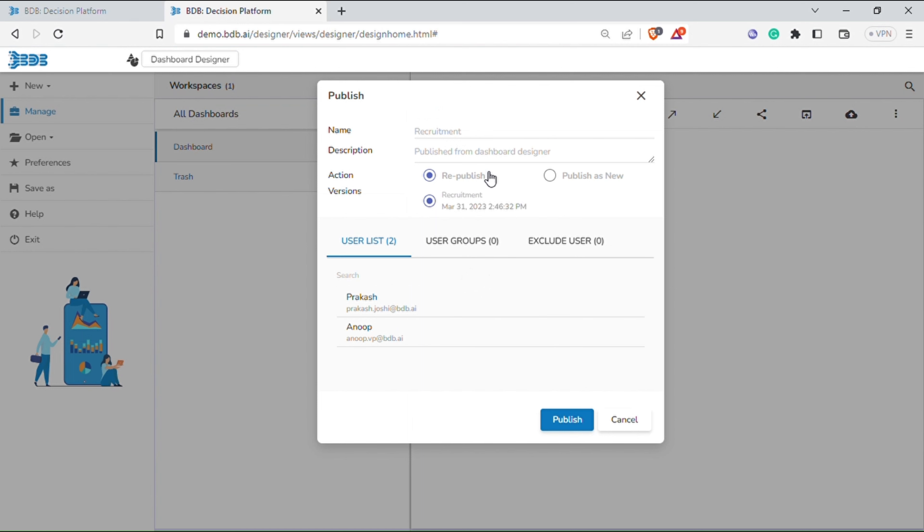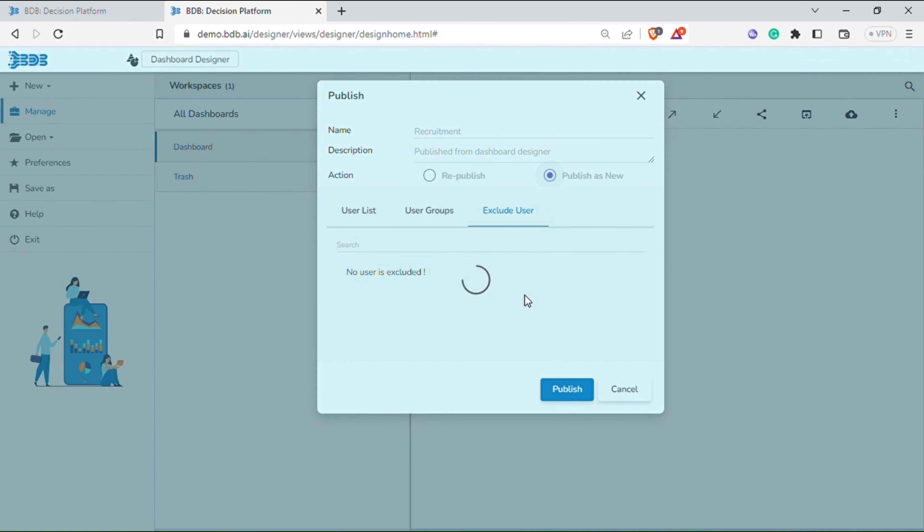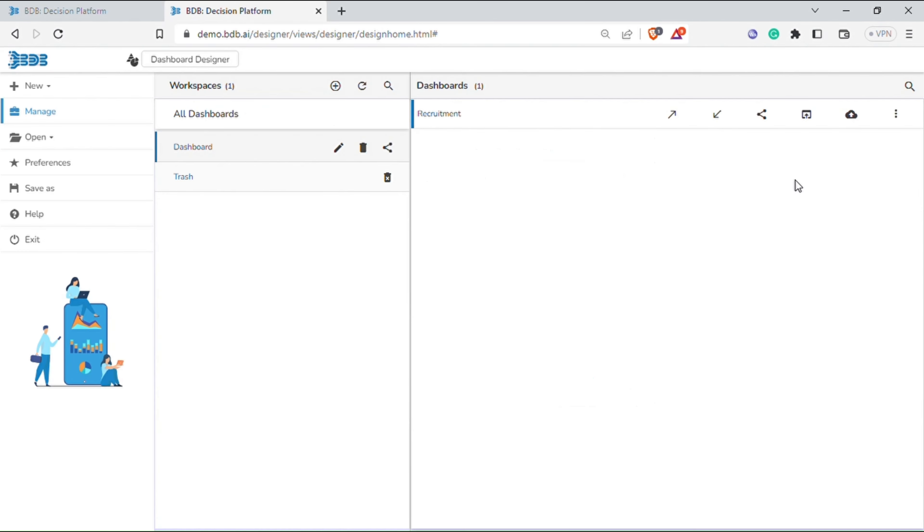Here you can give name, description, action for publish as new or republish, select dashboard version, and choose user list, group or exclude user. And then click publish.